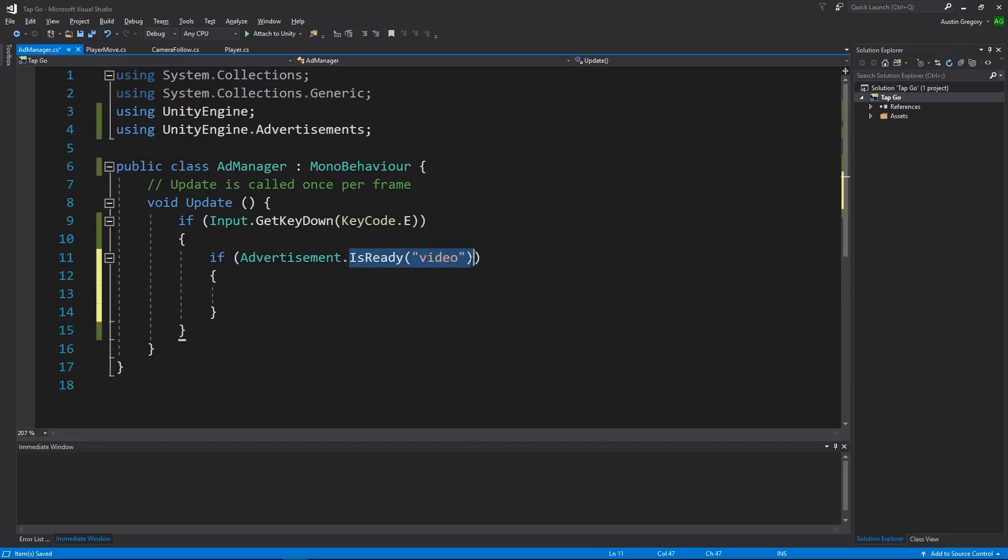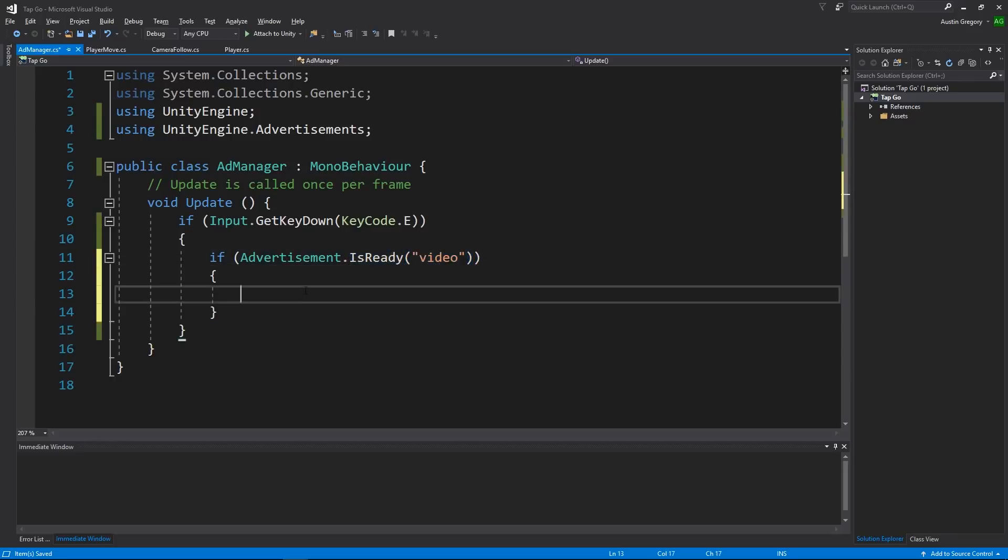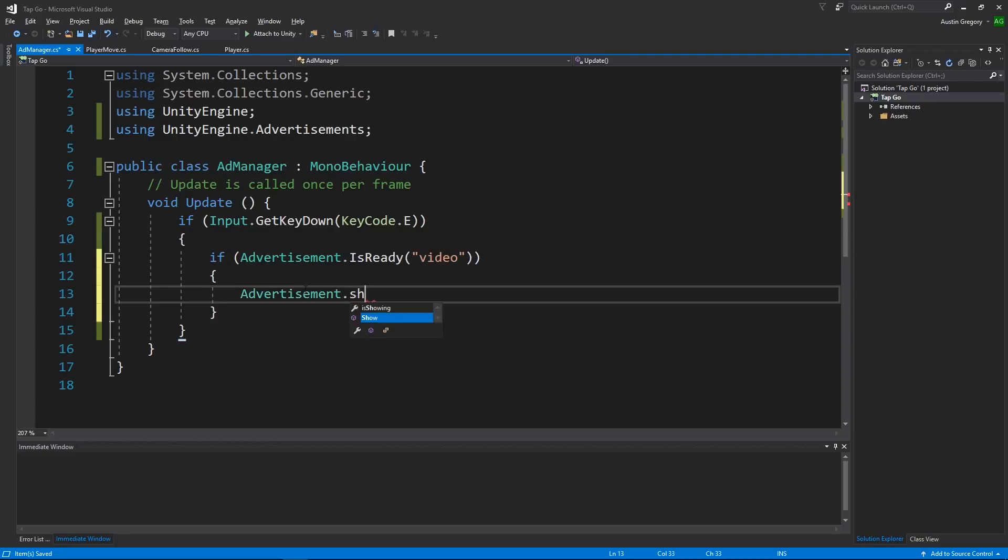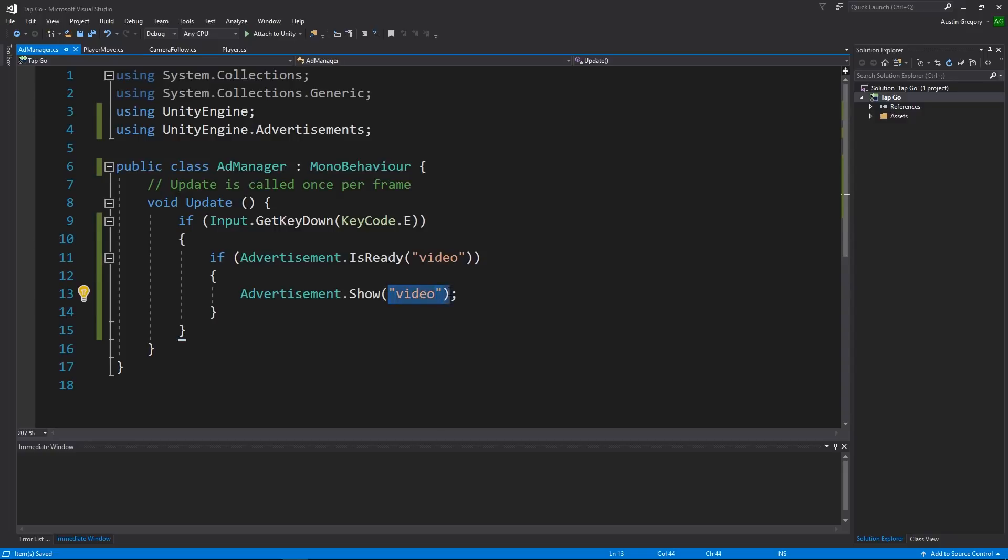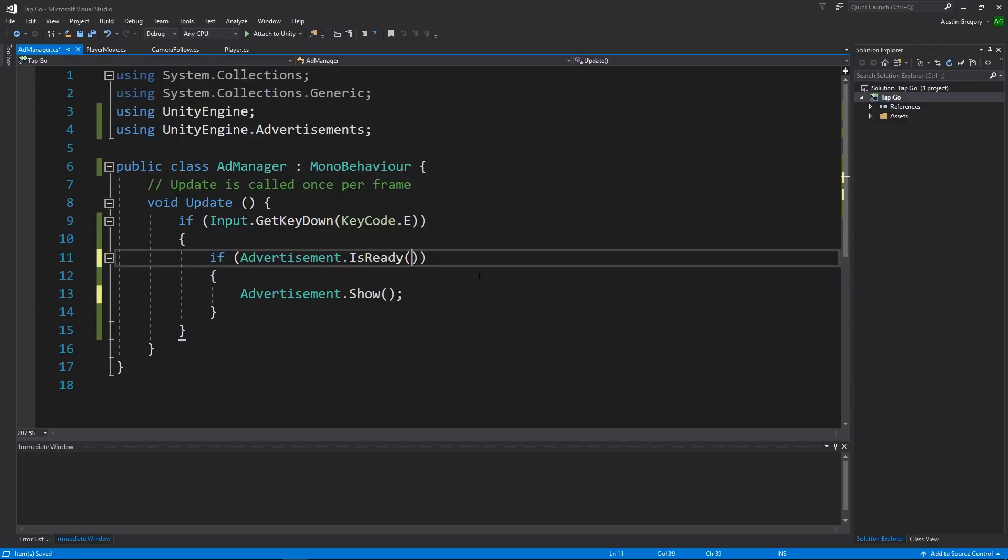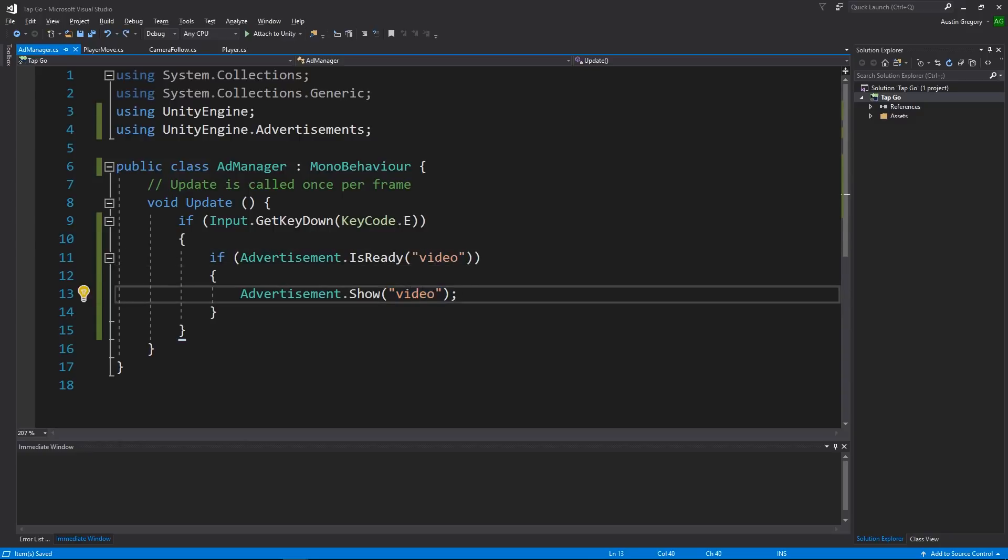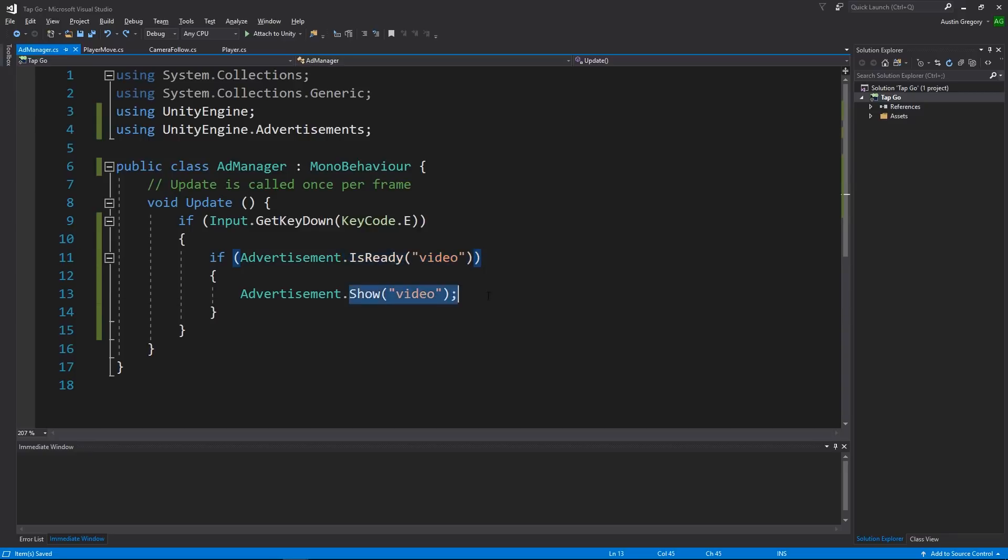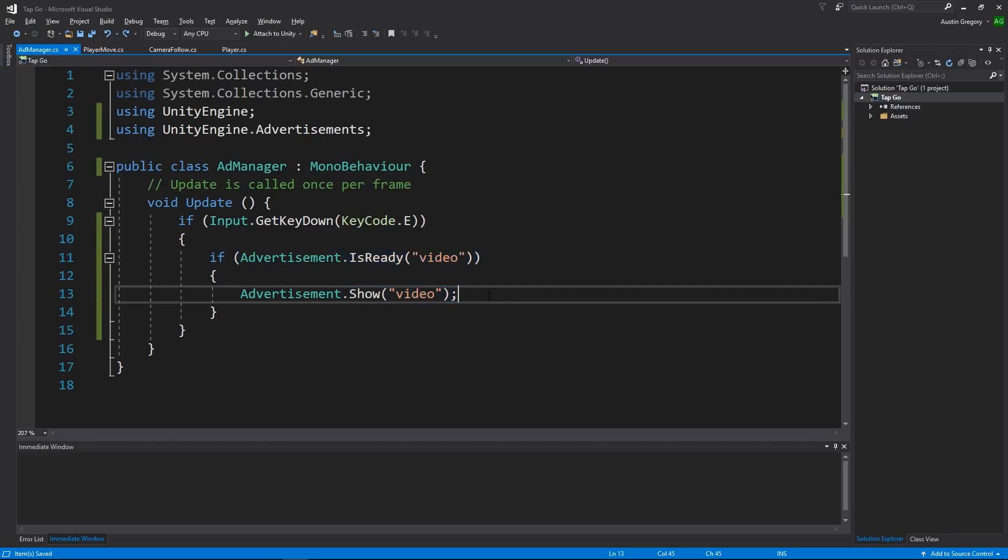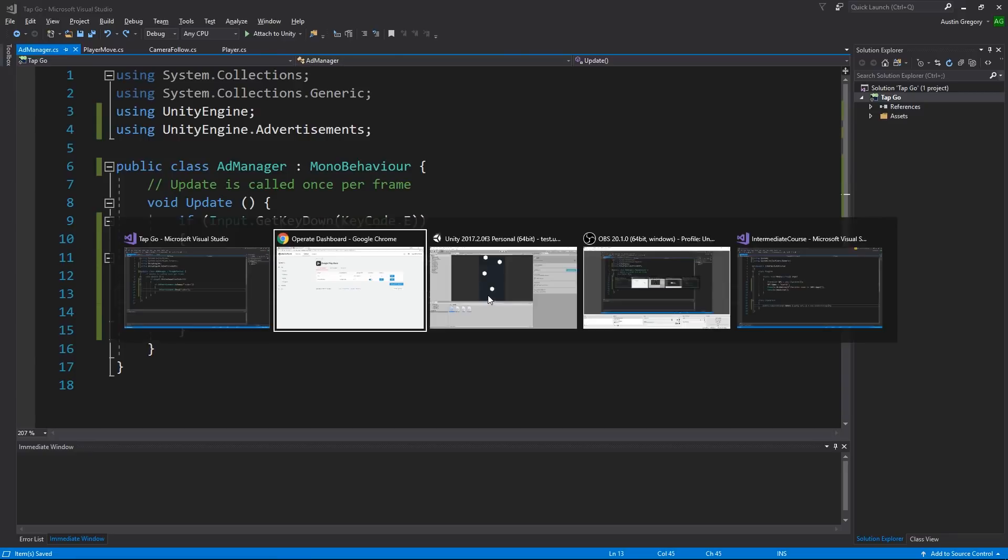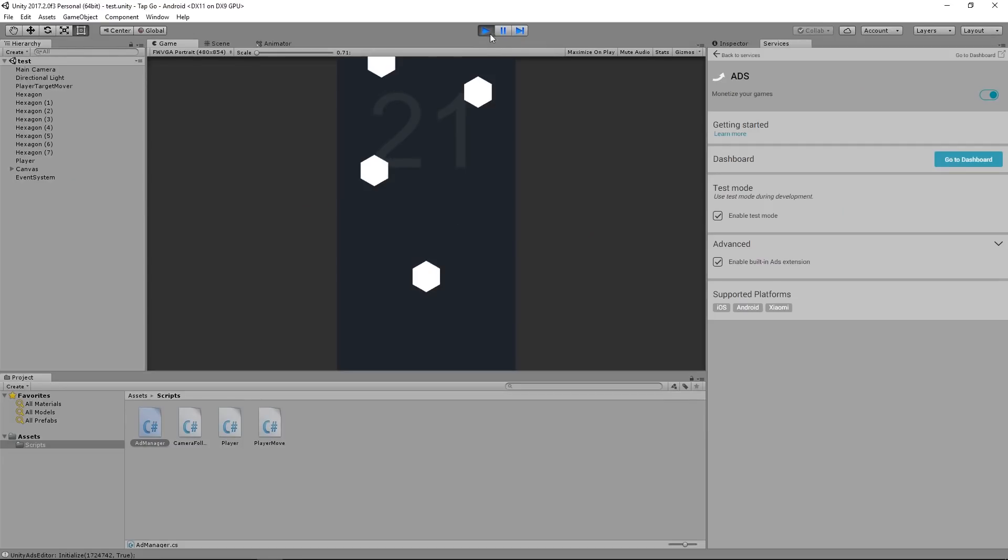So if it is ready, what I want to do is I want to show it, right? So I want to say Advertisement.Show and I want to pass in video again, the placement ID. And if you wanted to do the default, you just would not pass in any values. So placement ID video, video. Now whenever the E key, it'll check, see if it's ready, if it is it'll show the ad. See what happens in my game. Hit the E key. Nothing happens because I did not add it to anything that's actually in the game, so I'm going to drop it my player.